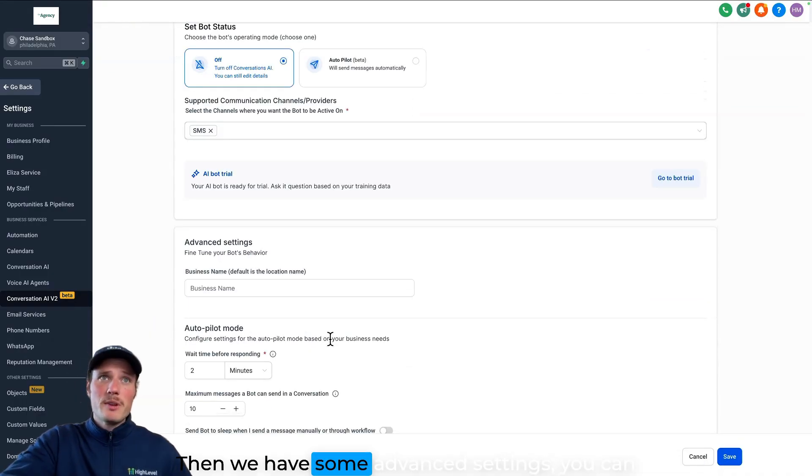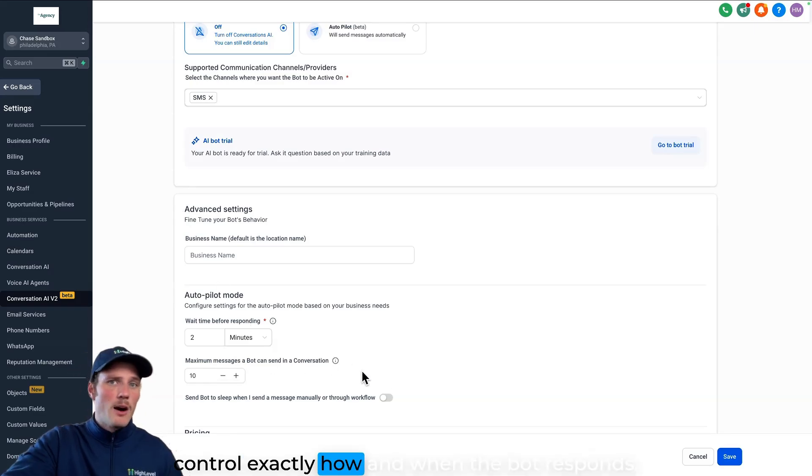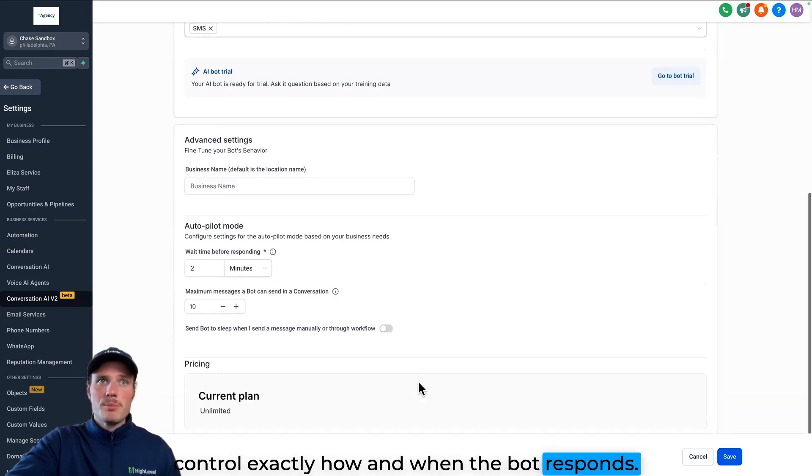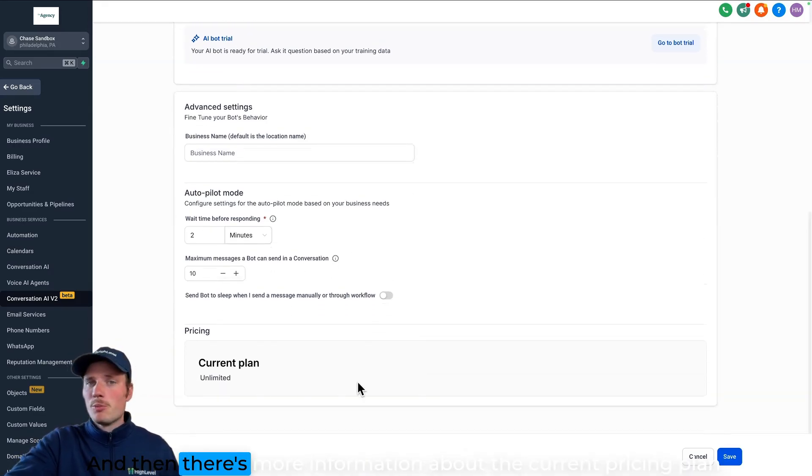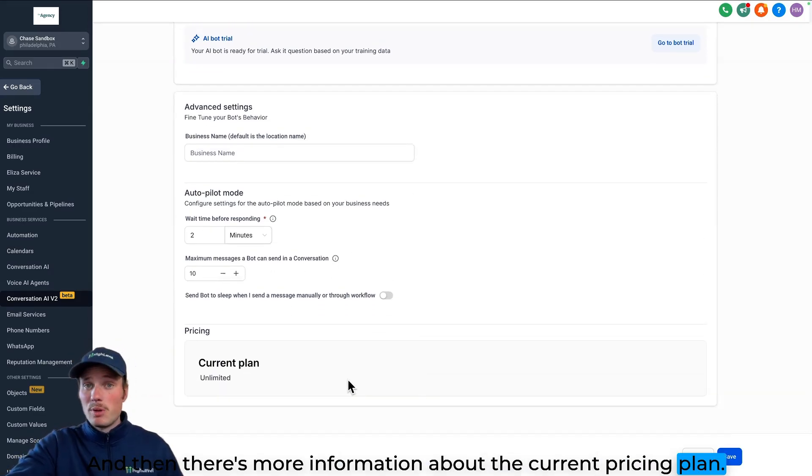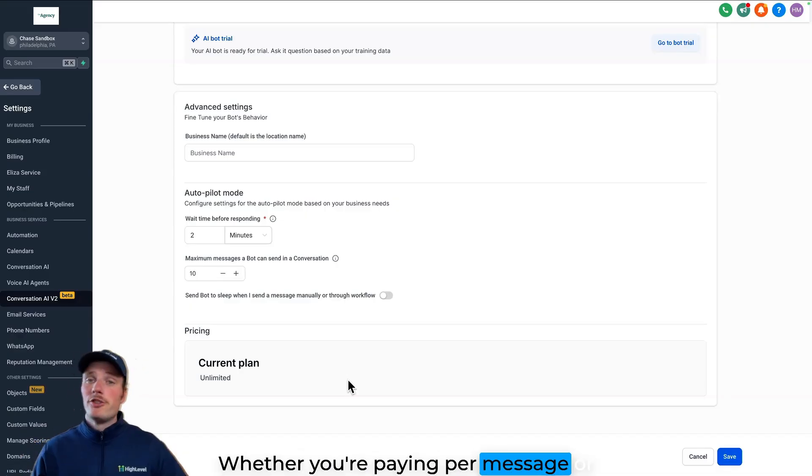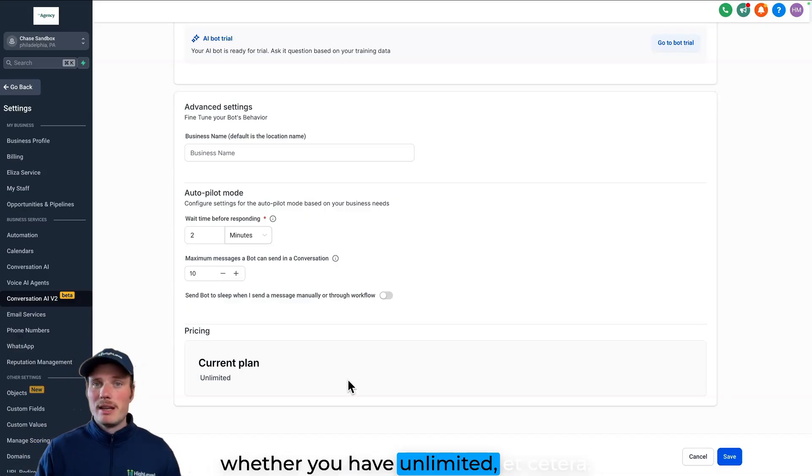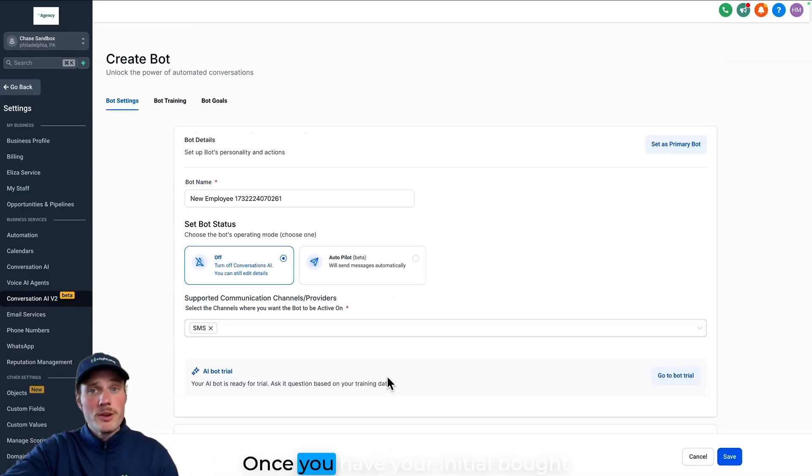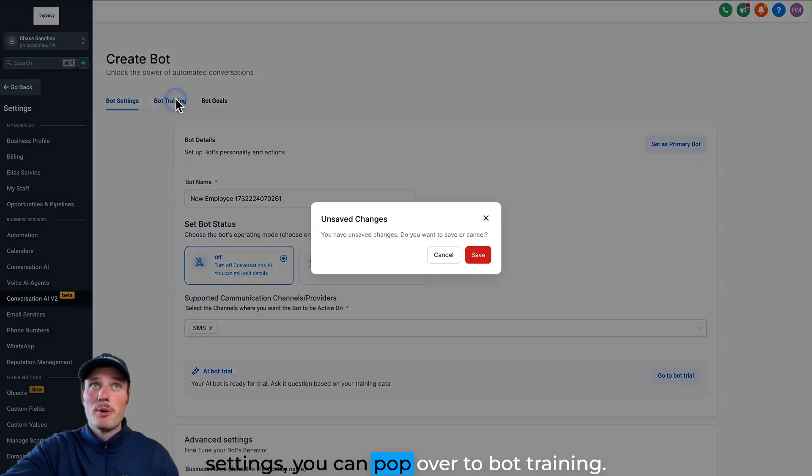Then we have some advanced settings. You can control exactly how and when the bot responds. And then there's more information about the current pricing plan, whether you're paying per message or whether you have unlimited. Once you have your initial bot settings, you can pop over to bot training.